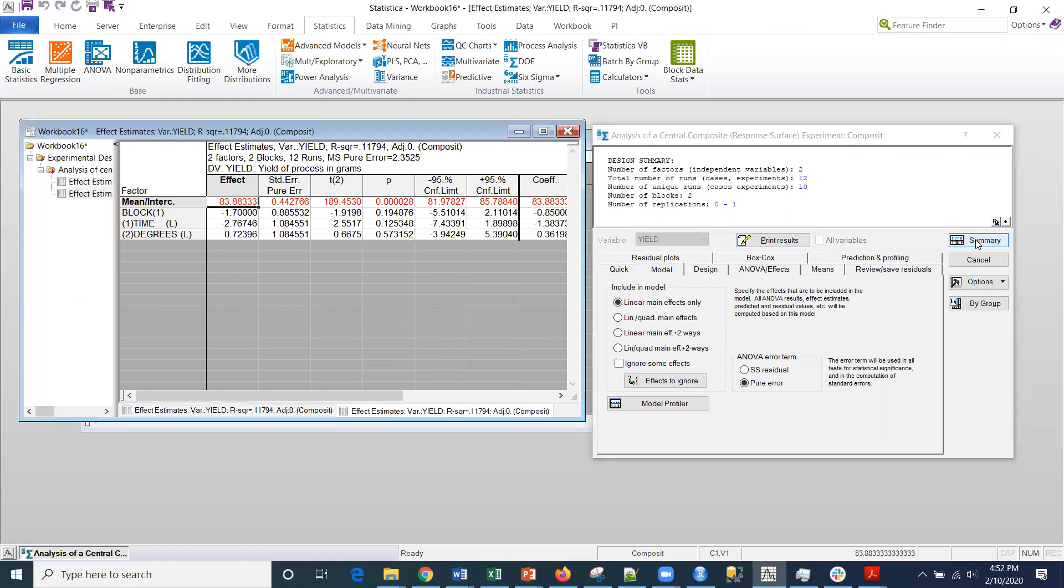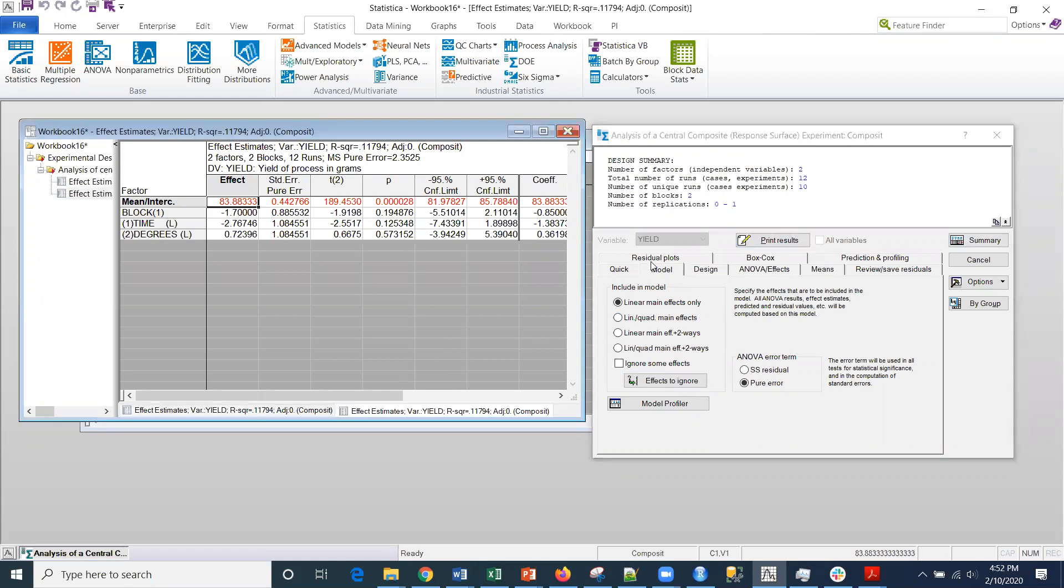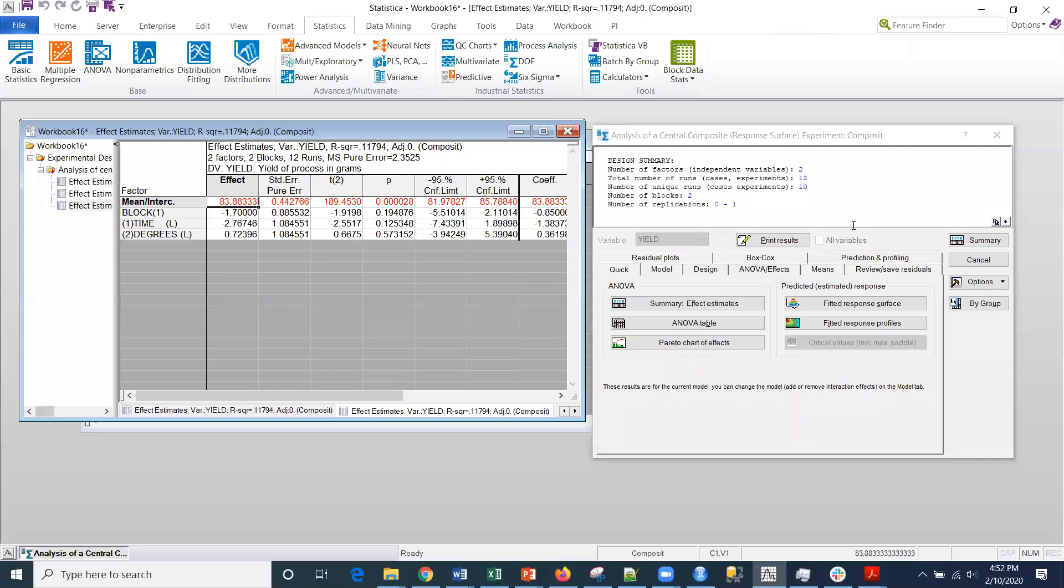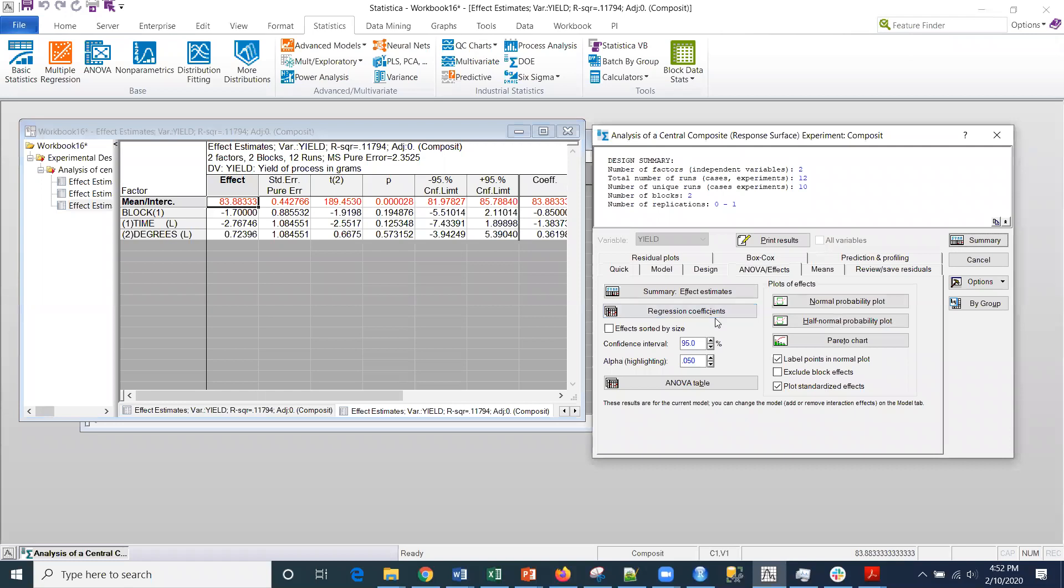I'm going to click the summary there. If I go back to quick and the effects estimates, that is going to be the same effect estimates. That's the effects. But what about the ANOVA?